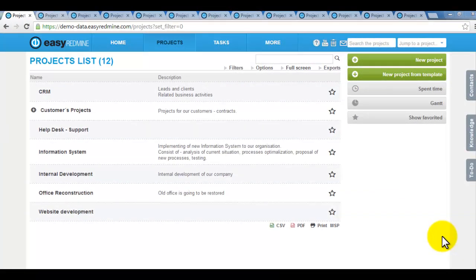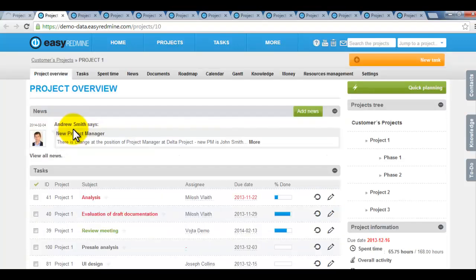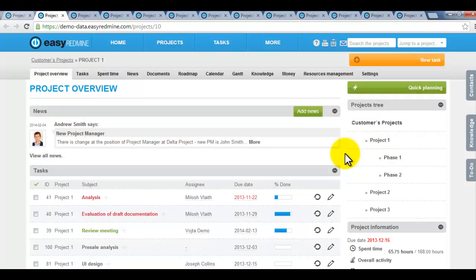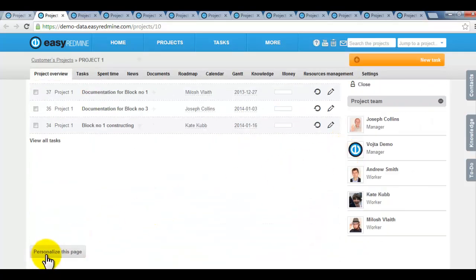Let's go through the project level features now. Clicking on any project you land on the project overview page. This page aggregates important information about the project and is customizable again.